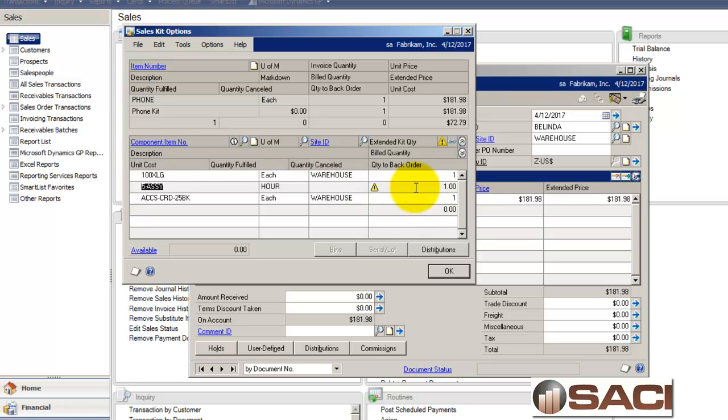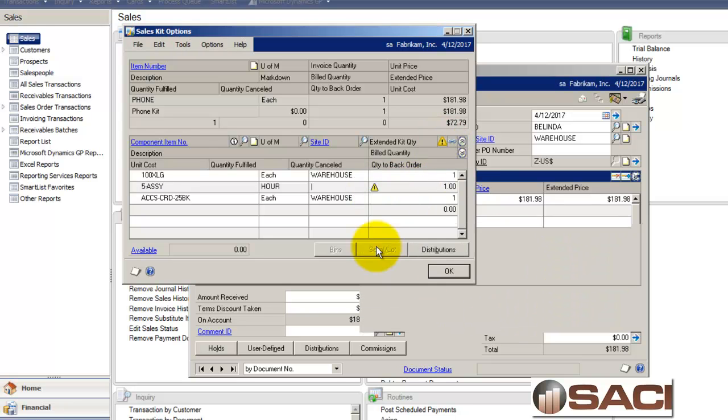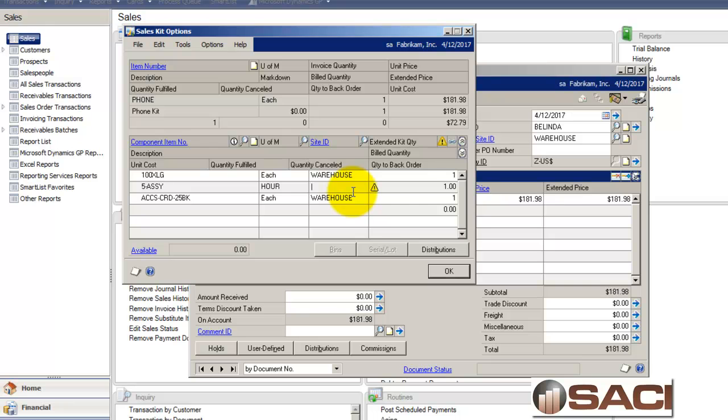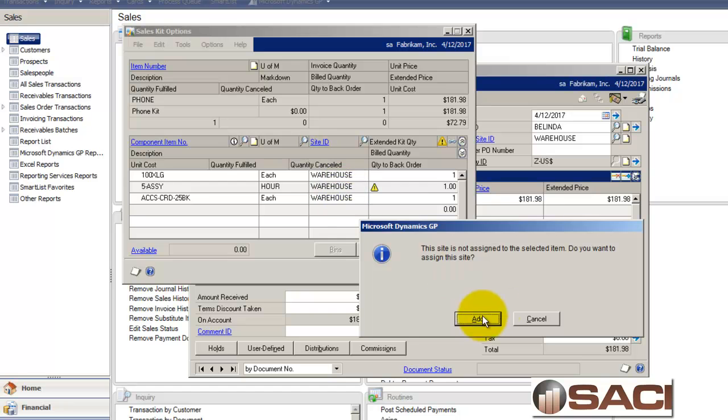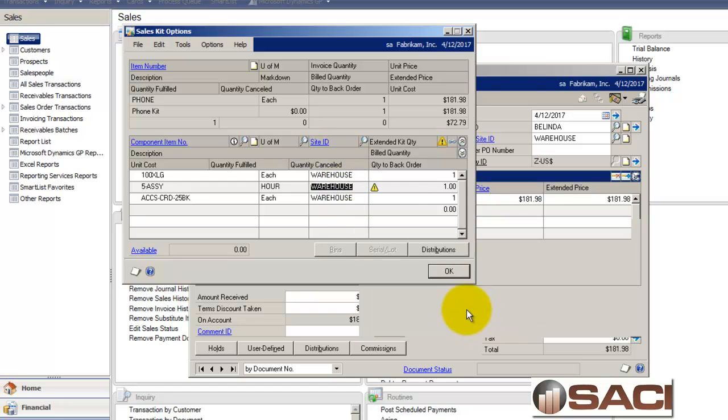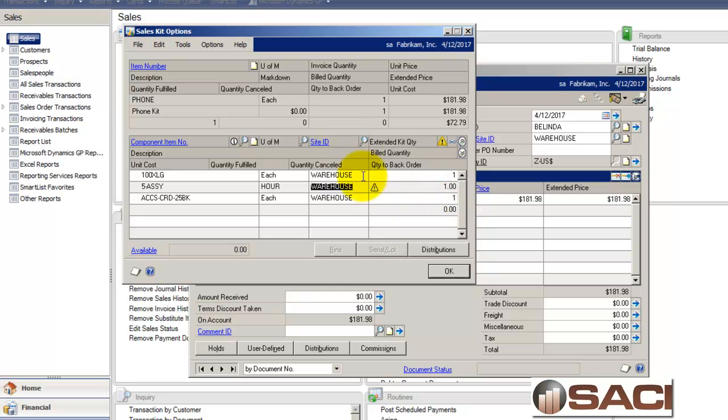Now this particular problem, this is labor. So I'm just missing a site ID here. So let's put in warehouse is the site ID. It's not assigned. We'll assign it now. And close that out.